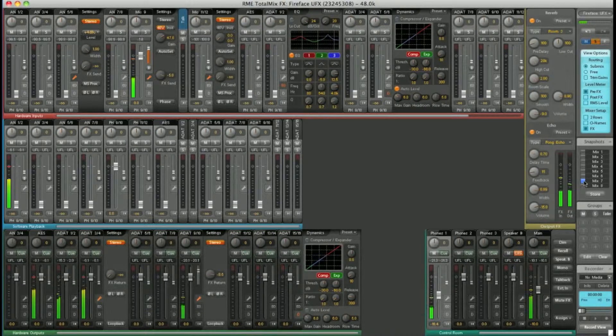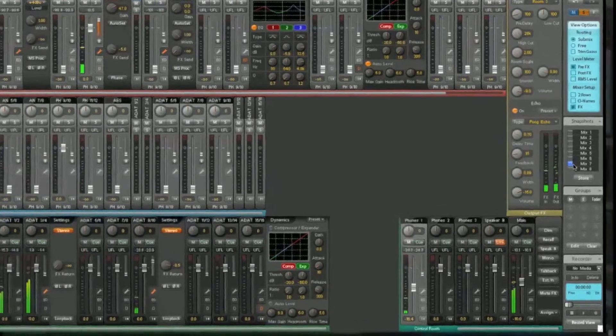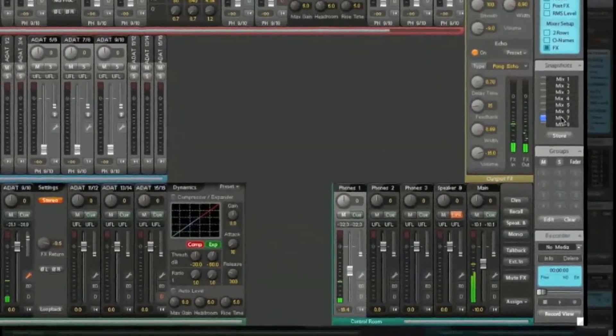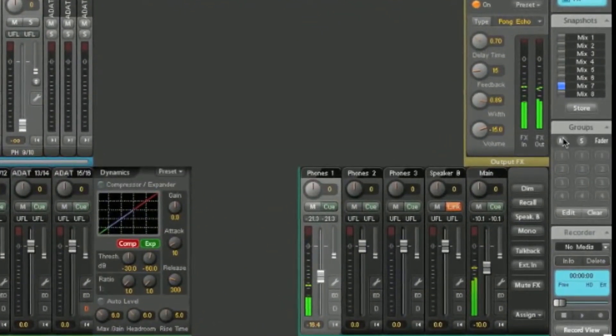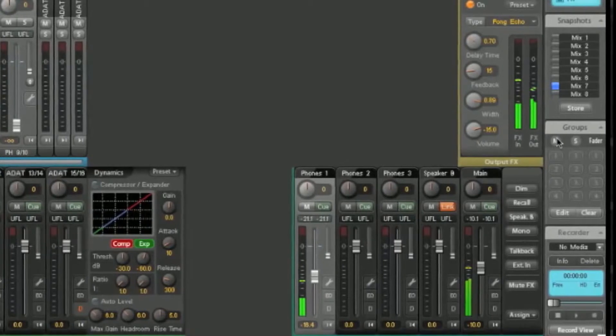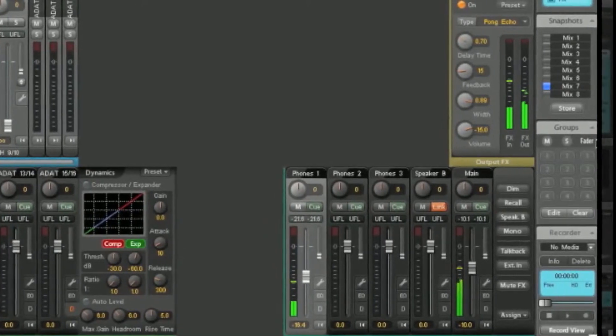Groups are another great time saver. Down here you have 4 mute groups, 4 solo groups and 4 fader groups.